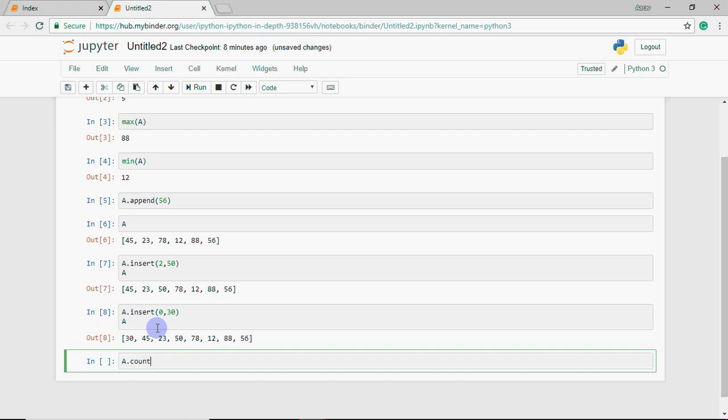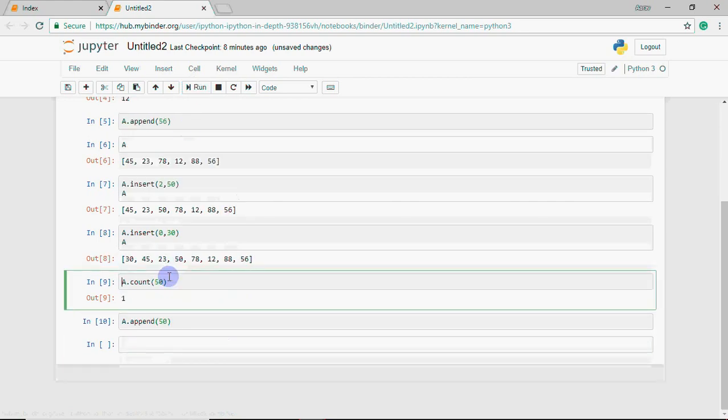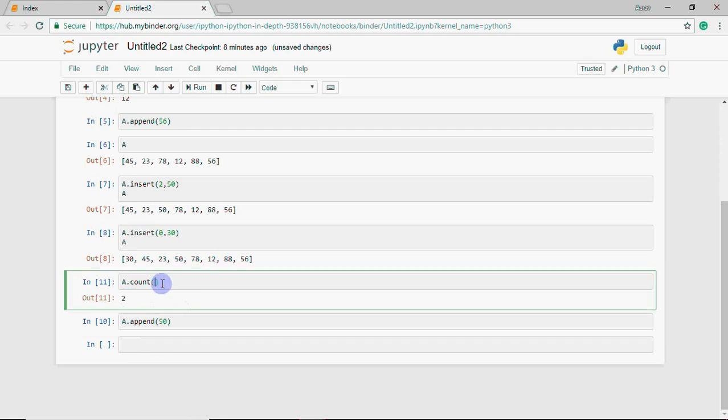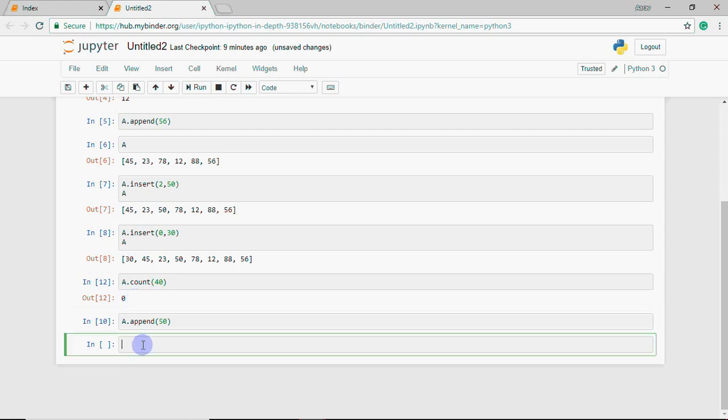Then we have count. If I want to count how many times 50 appears, I run this and 50 comes once. If I add another 50 and then do a.count 50, it shows 2 because 50 appears two times. If I search for a number that doesn't exist, like 40, it gives 0 because 40 is not in the list.